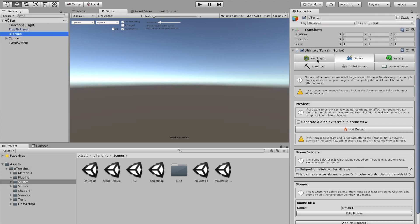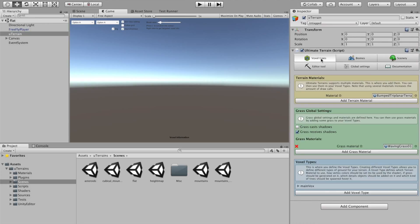The first thing you see in Ultimate Terrence inspector is that there are six tabs in the inspector. The first tab, voxel types, is where you define the voxel types of your Terrence and where you select the materials that you can use.